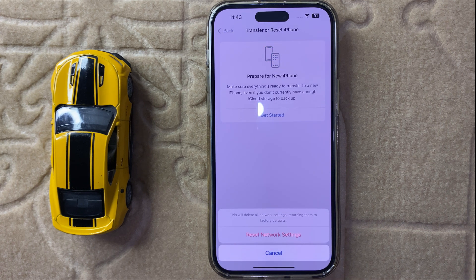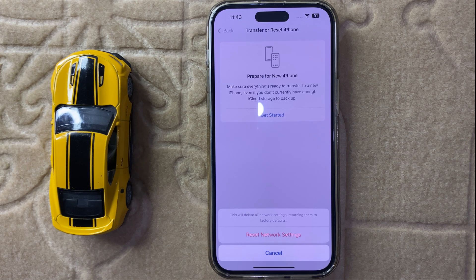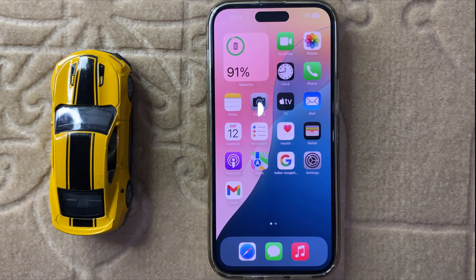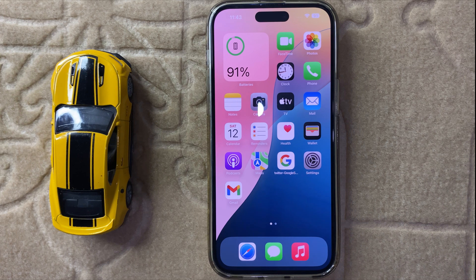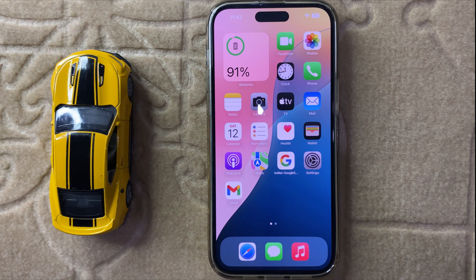It will ask you to confirm the reset. This will never destroy other data like photos, videos, or other files — it will only reset your network settings. After resetting, your problem will be fixed. That is the way to fix the iPhone 'cannot connect to App Store' error in iOS 18. Thanks for watching!